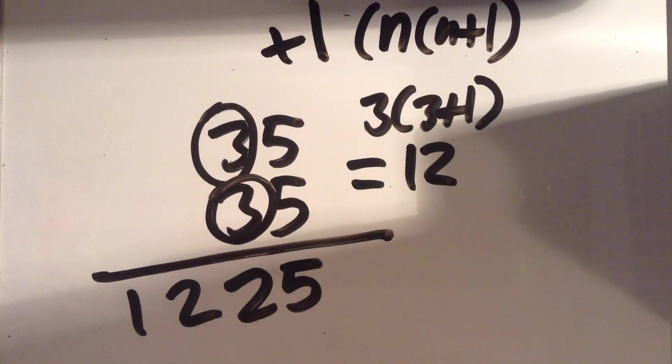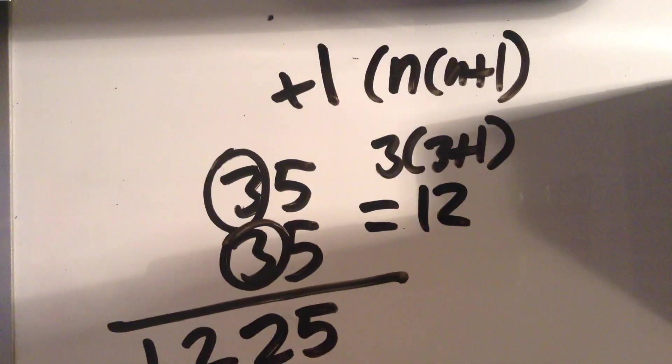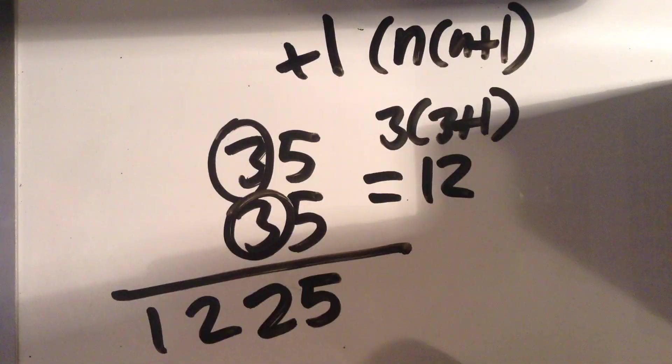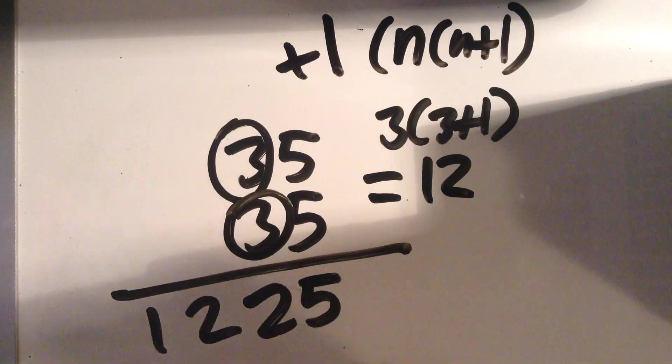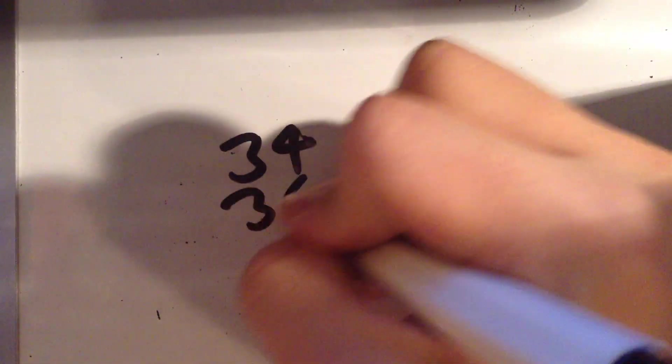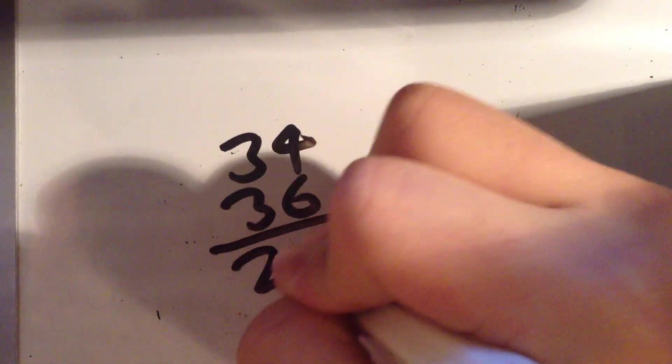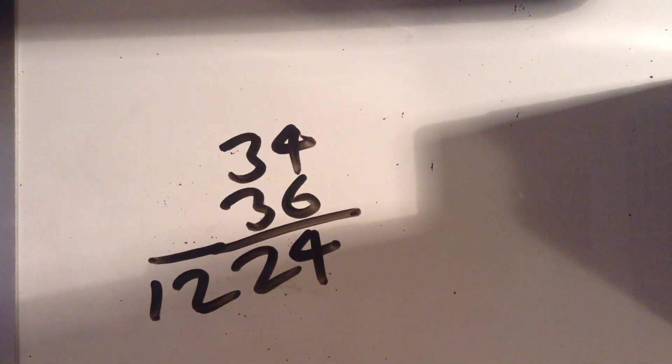This also works with any two two-digit numbers that have the same tenth digit, and the ones digit add up to a ten. Like 34 and 36. In the case of 34 and 36, the bottom will be 24 and it will be 1224.